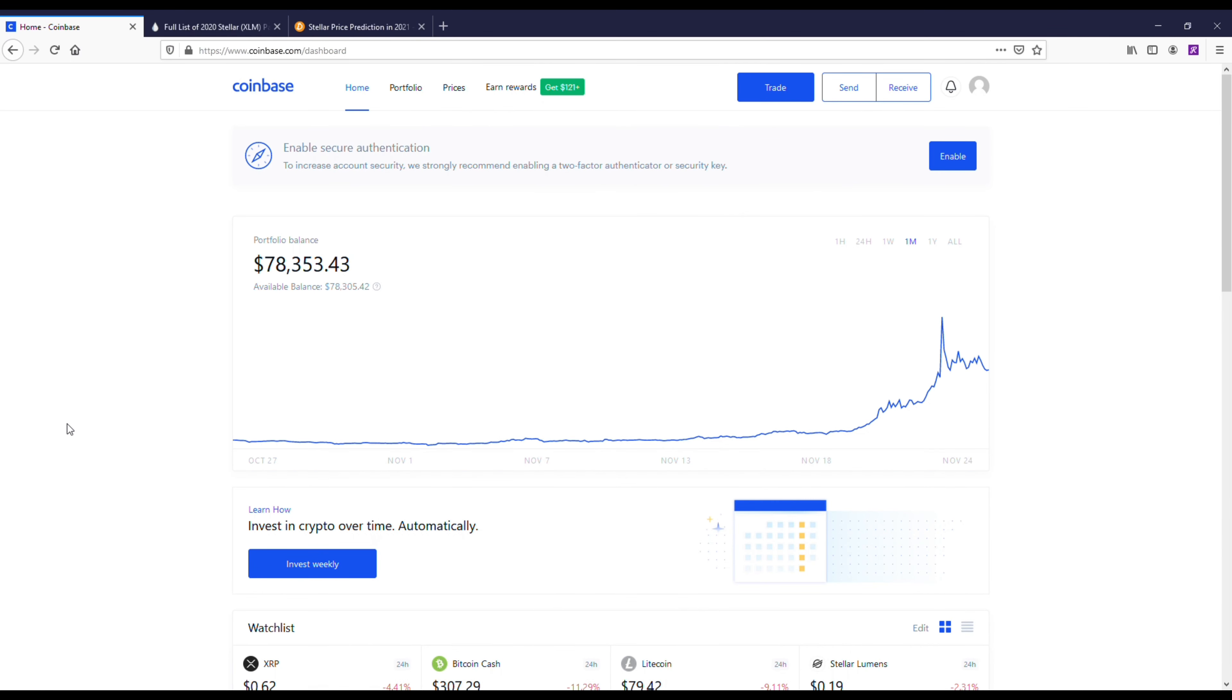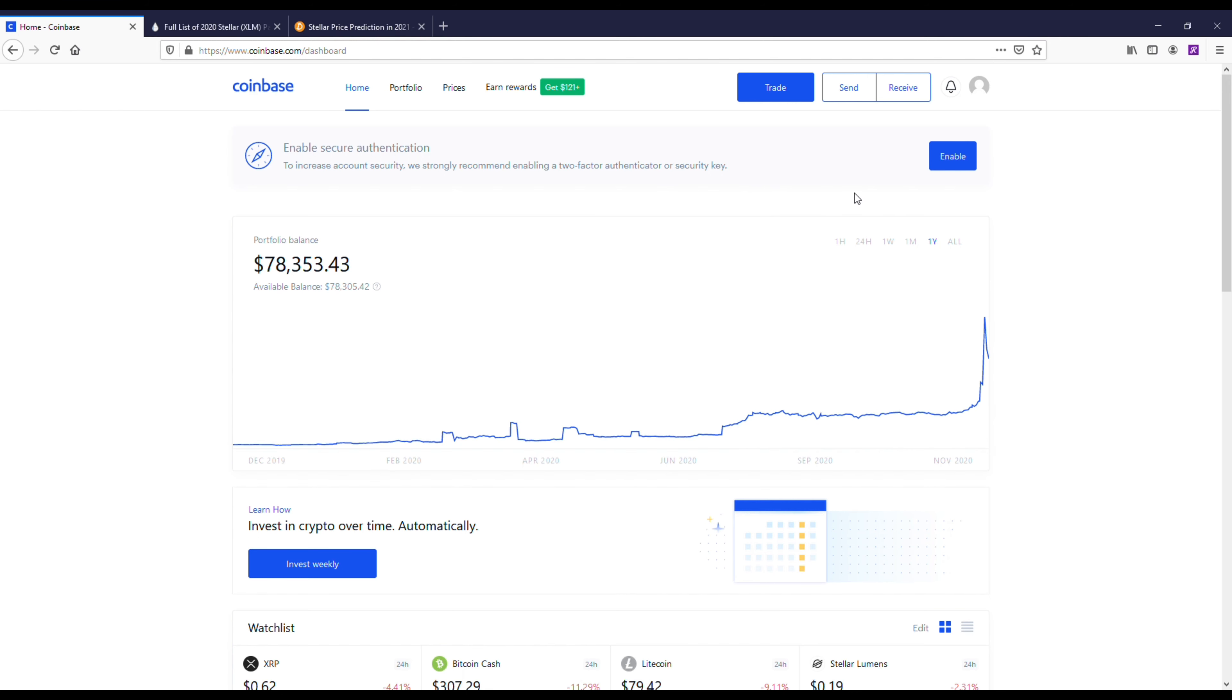I've got my Coinbase account pulled up and I'm going to pull up XLM on Coinbase. What's crazy is in the last 30 days I've gone from around $30,000 up to almost $80,000. Crypto has been booming. I own quite a bit of XRP here on Coinbase and a couple other coins.